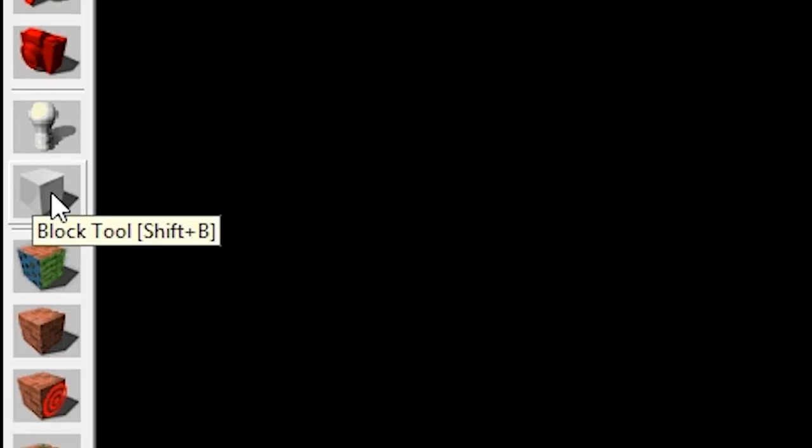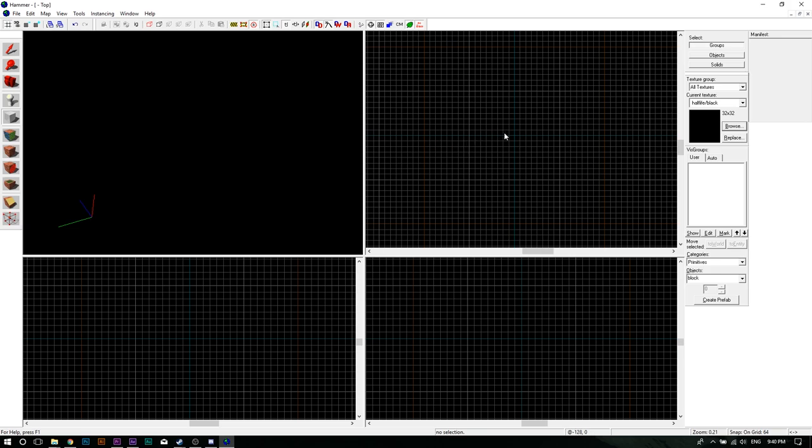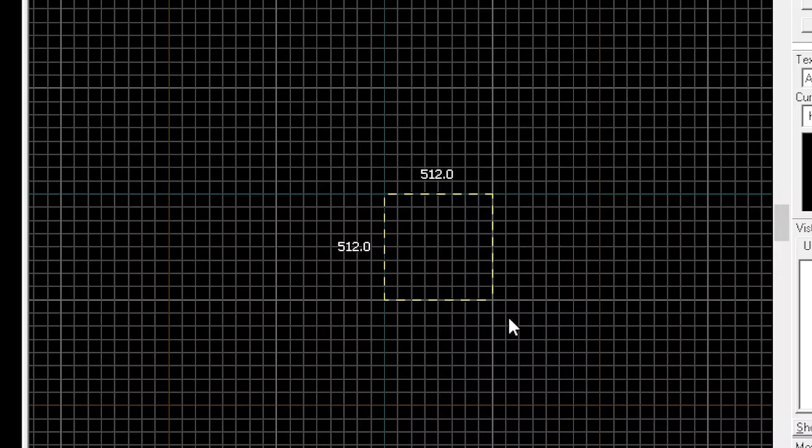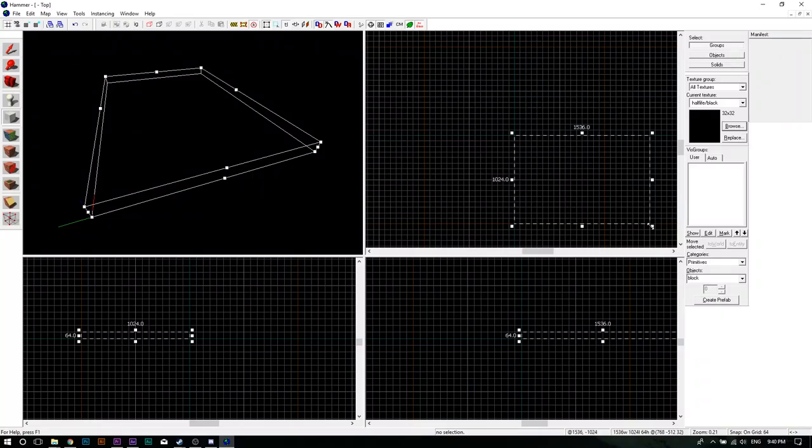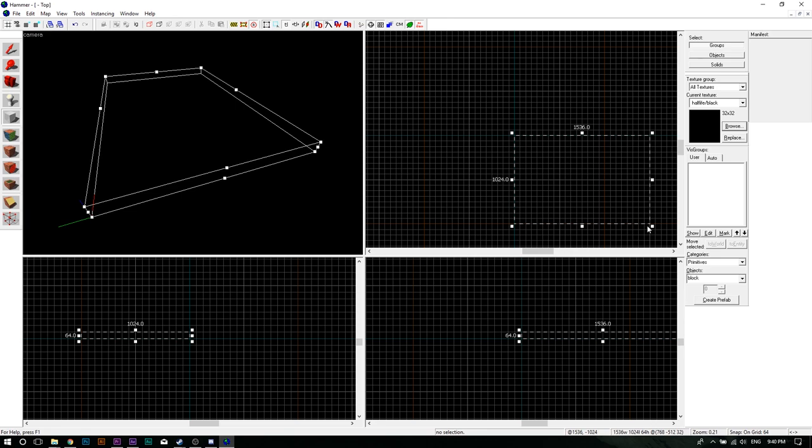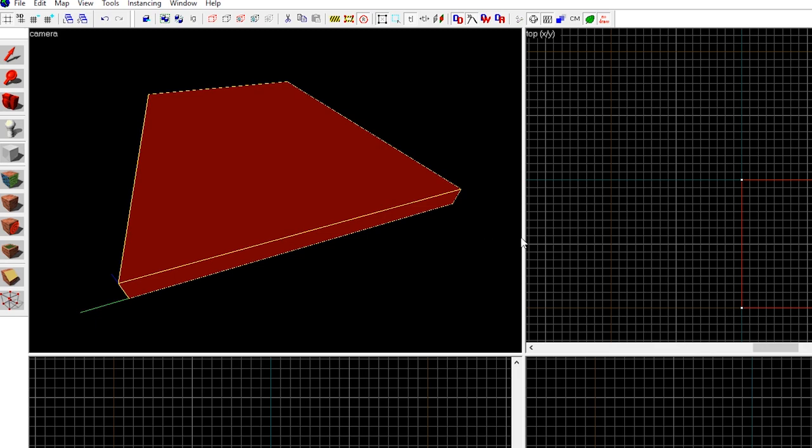Now select the block tool located in the toolbar on the left. In the top grid, draw a square starting from the point where the two blue lines intersect. Once you've created a nice square, press Enter. You've now created a platform for you to stand on. Depending on the version of Hammer you are using, you might need to apply a texture to it.